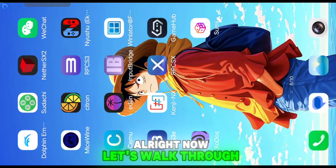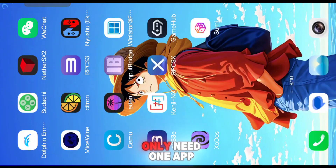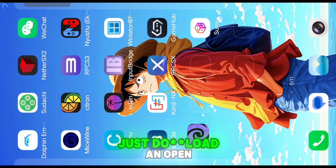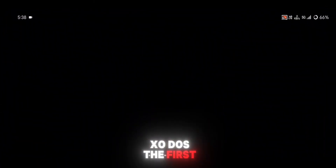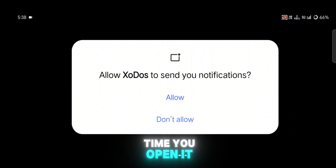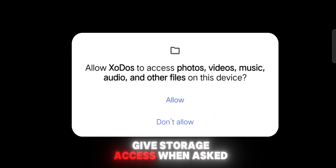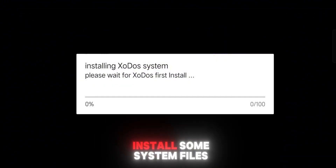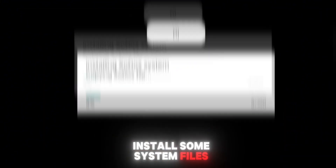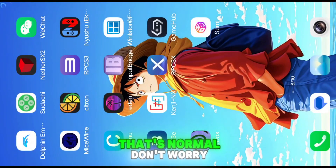All right, now let's walk through the setup. The best part? You only need one app. Just download and open XODOSE. The first time you open it, accept the notification and give storage access when asked. This allows it to install some system files. Once that's done, the app might close by itself.